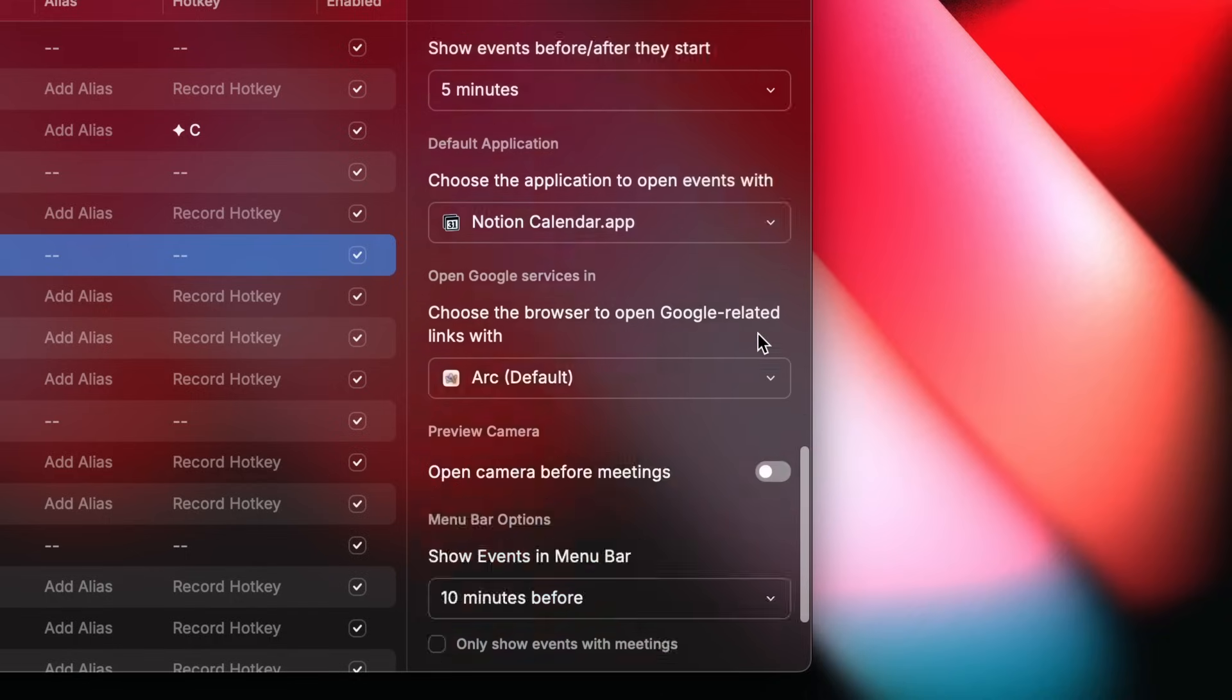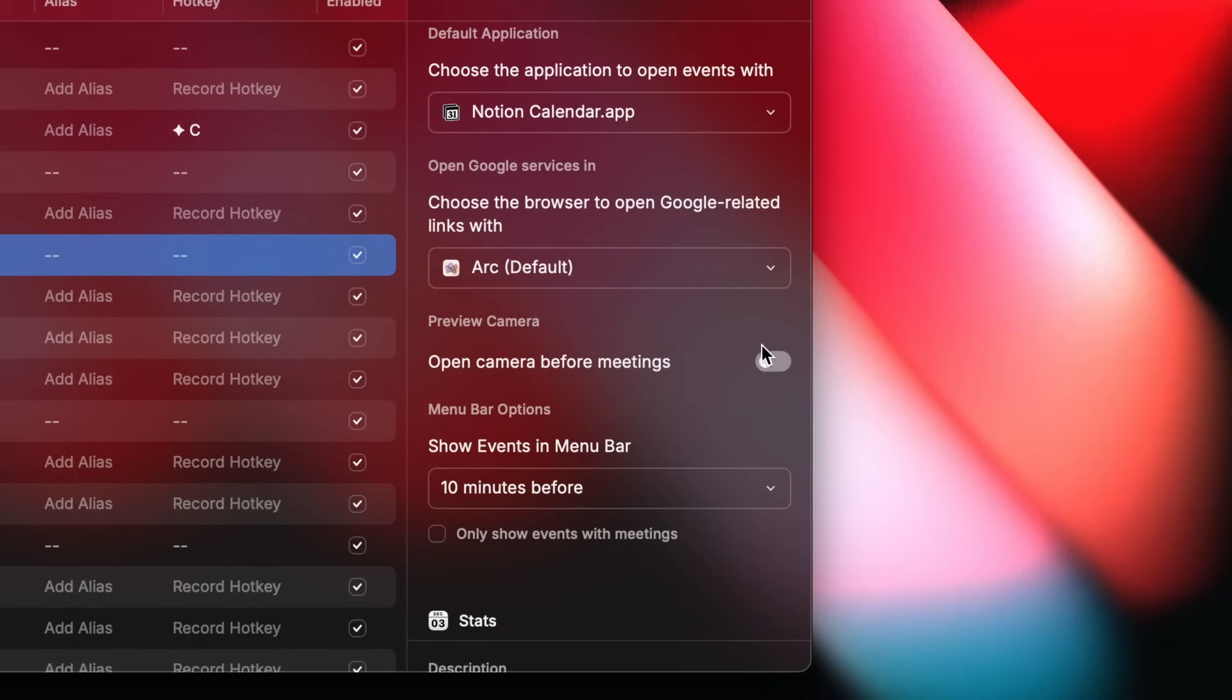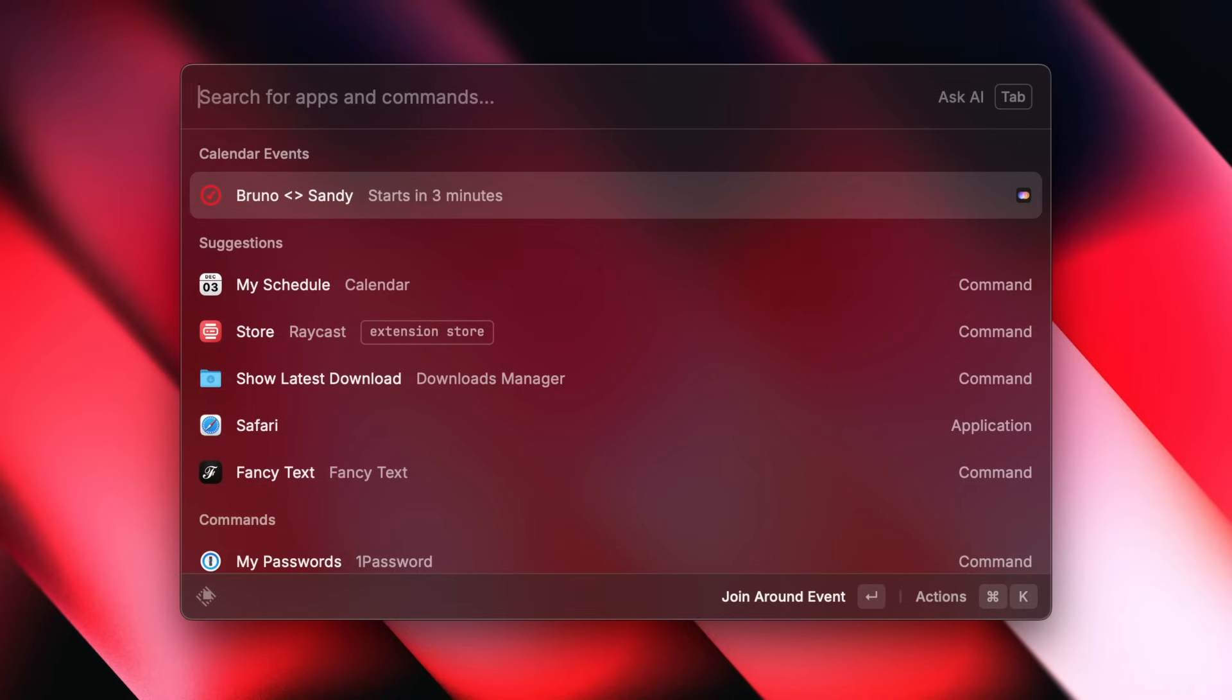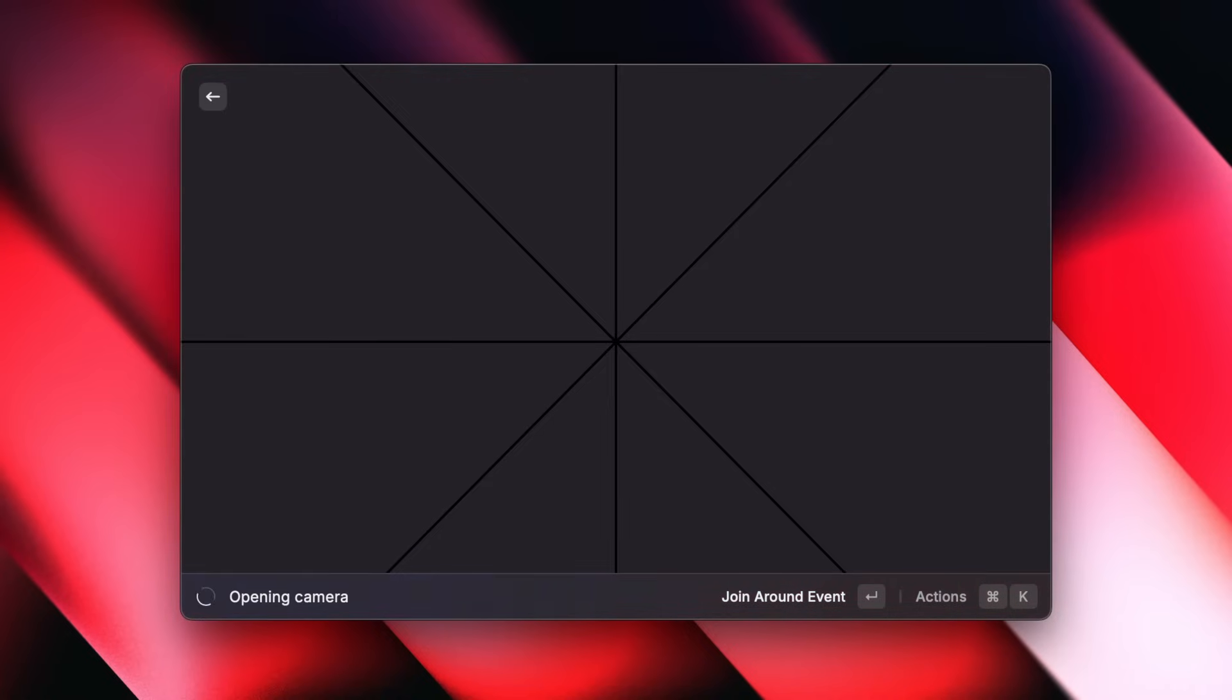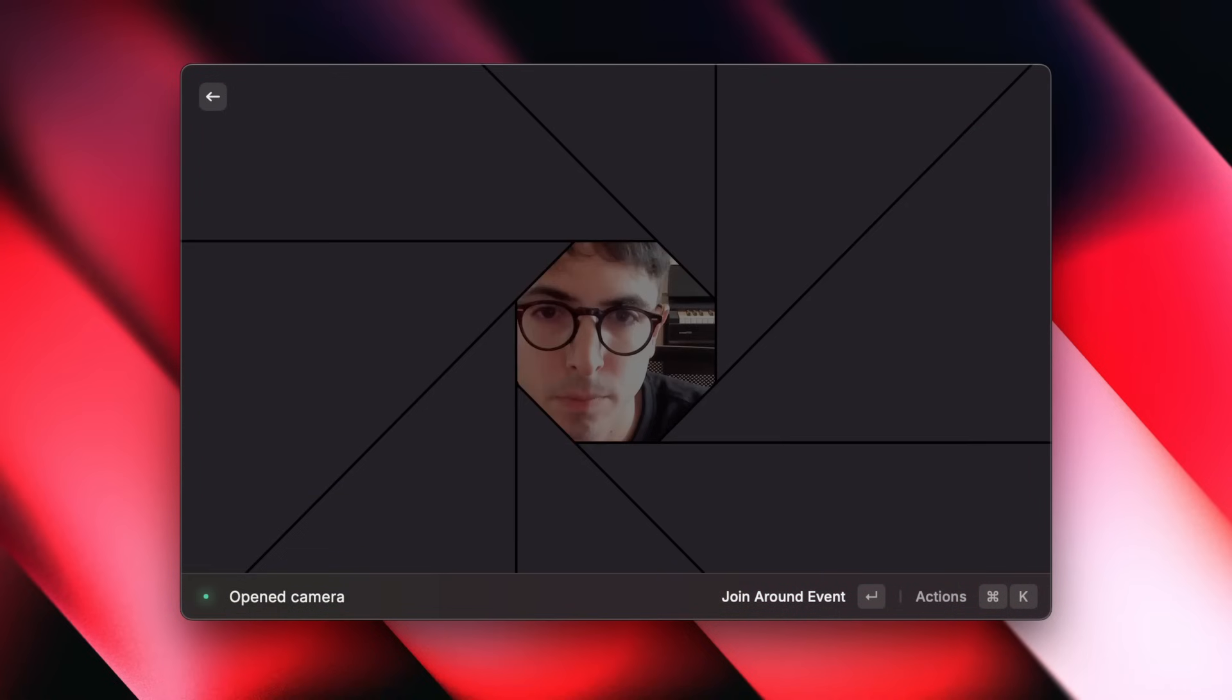Tip, if you scroll down a bit more in settings, you can have the camera command open before a meeting. Perfect for a quick checkup before an important call.